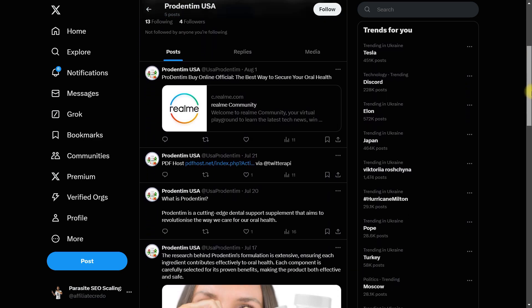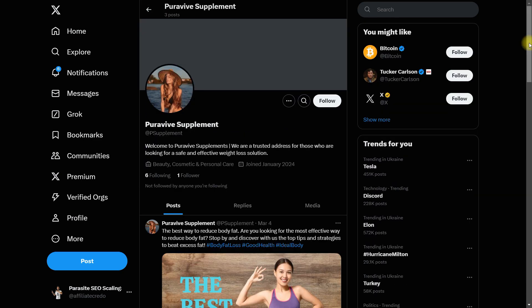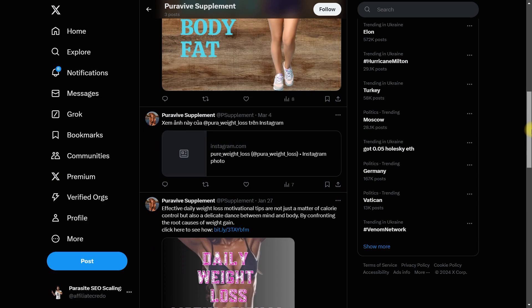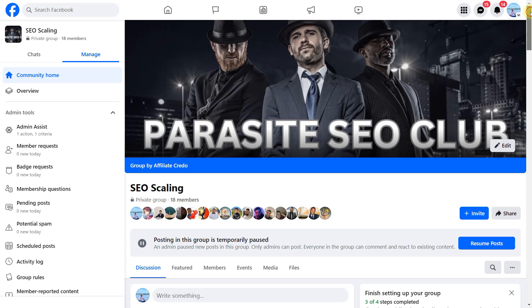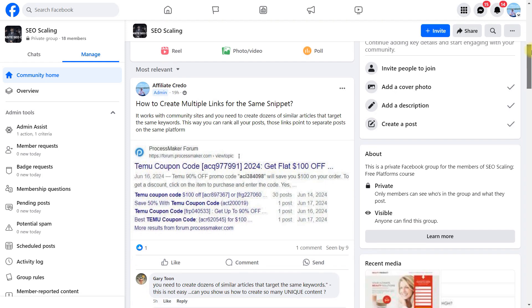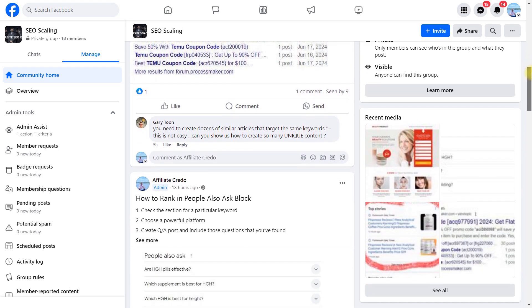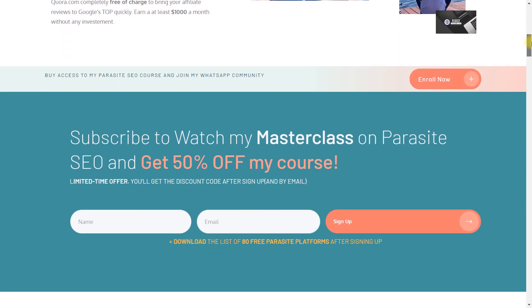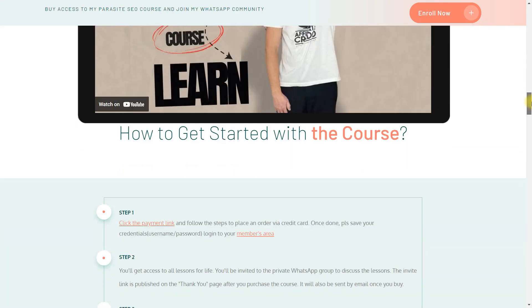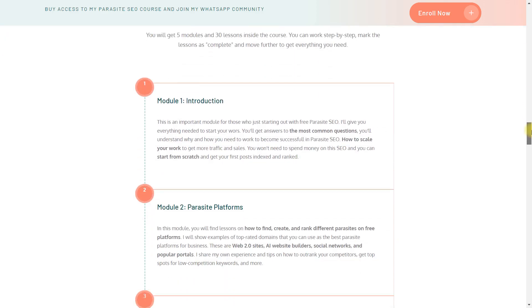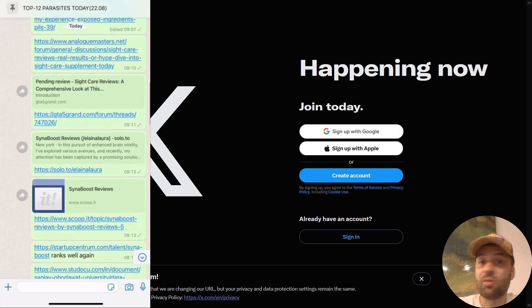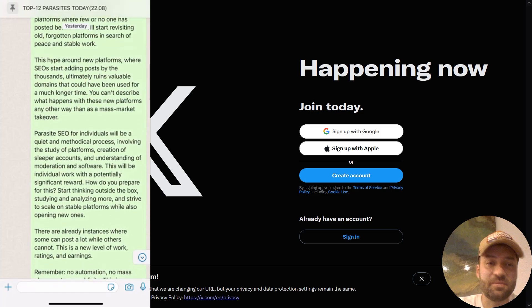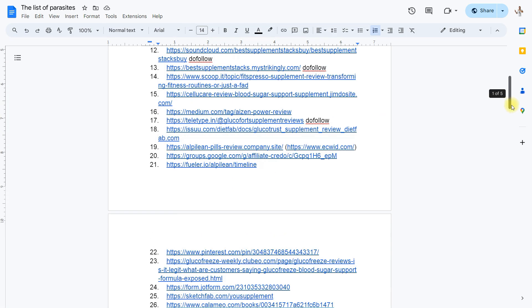There is a tactic, there is a strategy, but in this video I will tell you about basic things. All the strategies I have in my system Parasite SEO Scaling Free Platforms where I share different strategies on parasite SEO. I invite you to join my course for only $69. This system includes a comprehensive course on parasite SEO, WhatsApp and Facebook groups where we discuss parasite SEO 24/7. We have a list of top 80 best parasites that we use in our work.